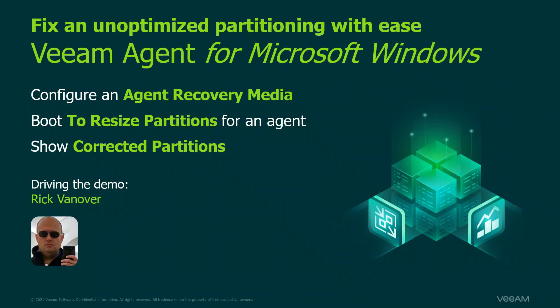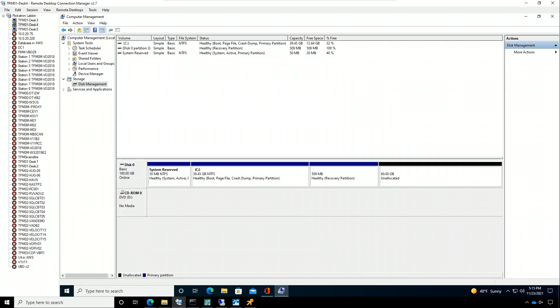So there's three things I want to show you. I want to configure an agent recovery media, then we're going to boot from that media, and then we're going to show the corrected partitions.